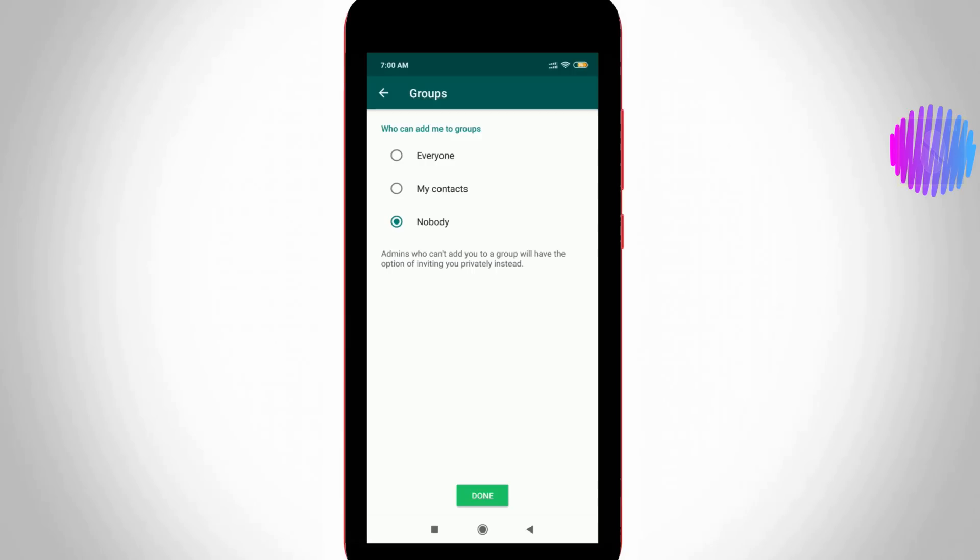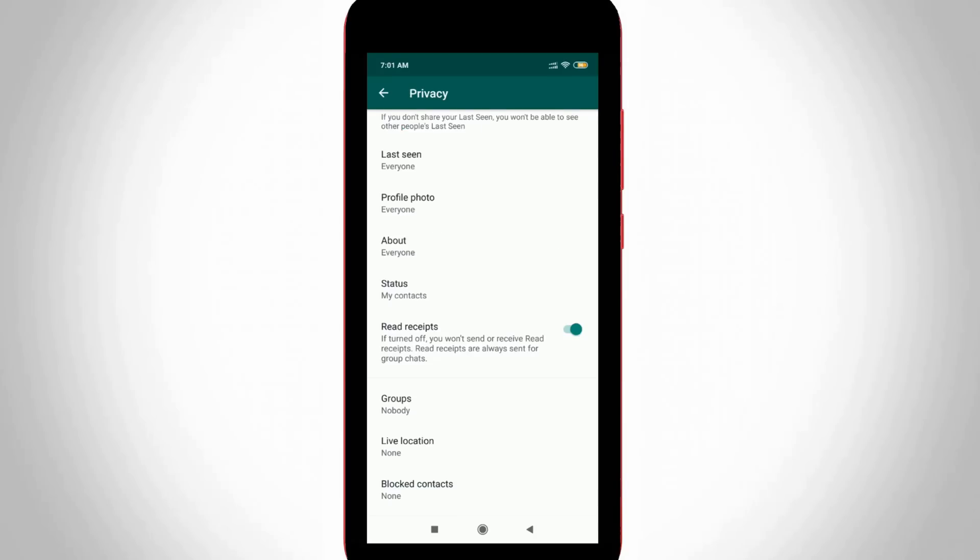By using this feature, users can control which groups they want to join and also prevent someone from adding your contact to unknown WhatsApp groups. By using these settings you can protect your privacy while adding to WhatsApp groups.